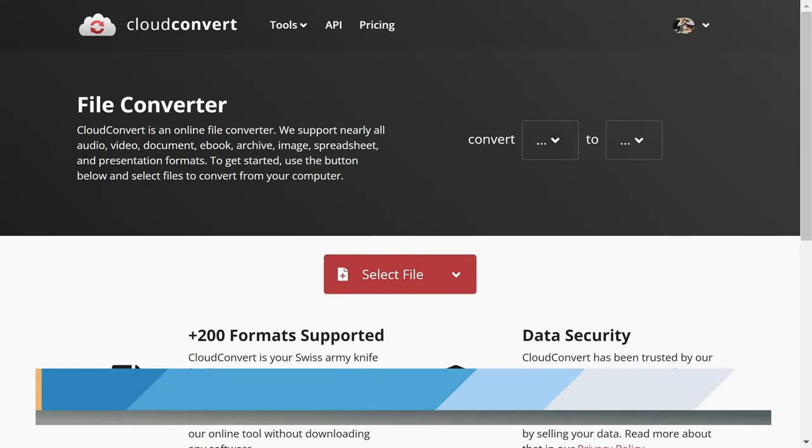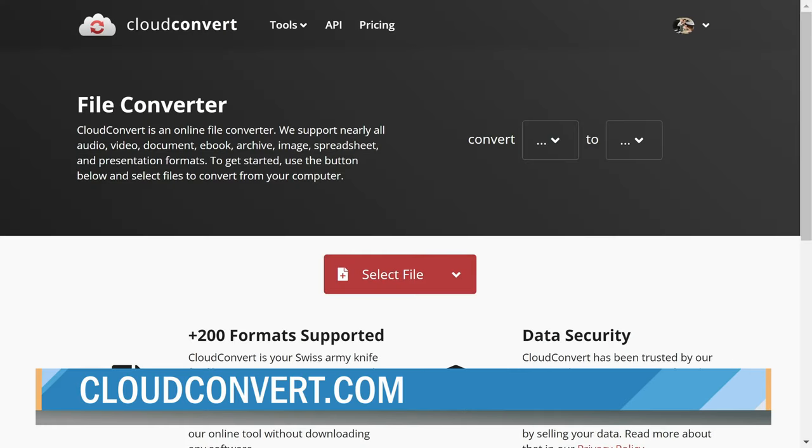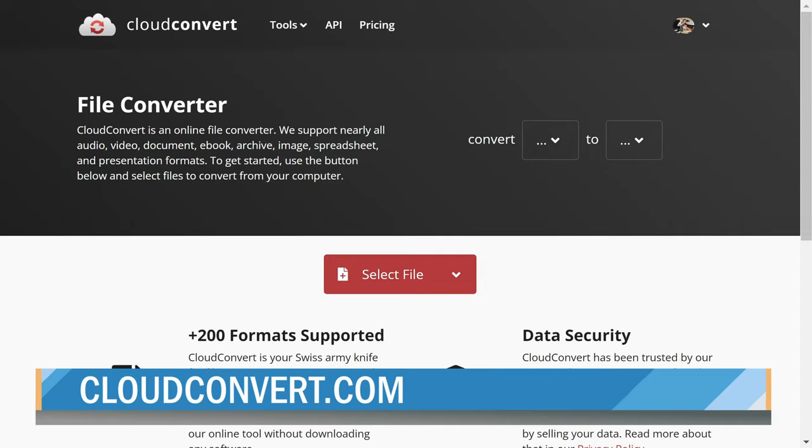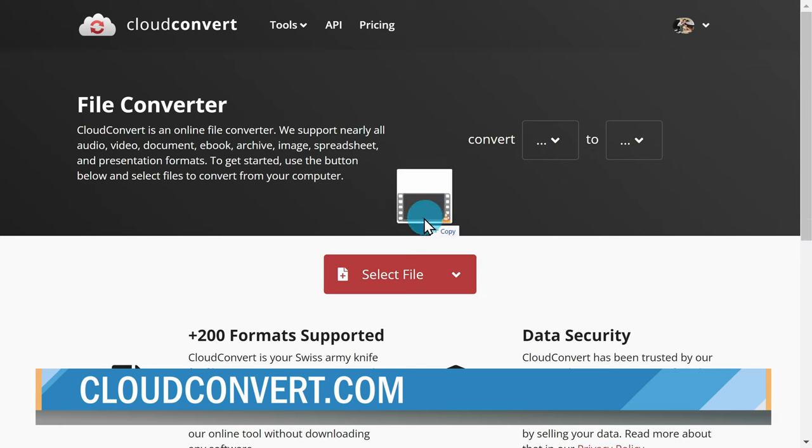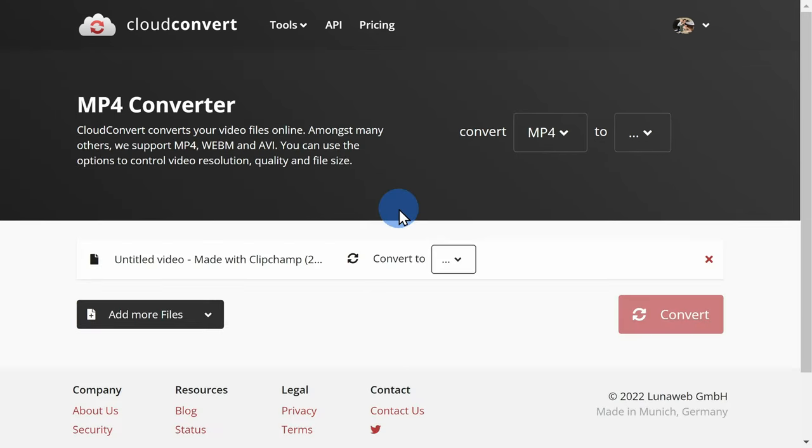As an MP4, the file will contain both video and audio, but you could also very easily strip out the video. You can go to a website like Cloud Convert. You'll find a link up above and also down below in the description.